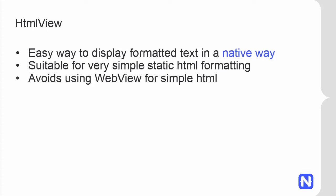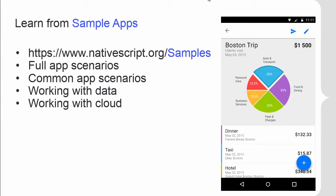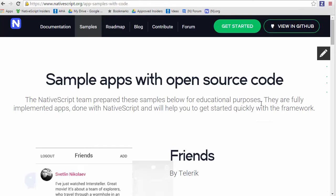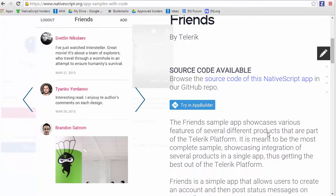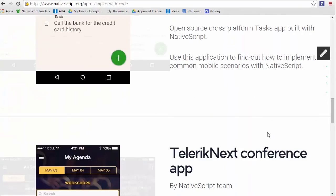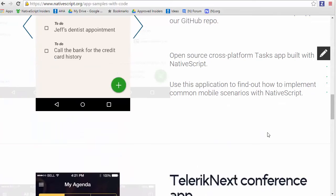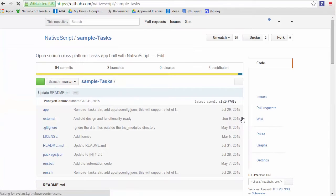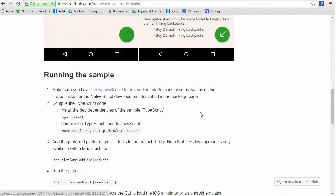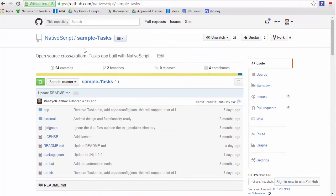I also want to share our sample applications created by our team for learning purposes. These applications are fully functional and show how you can achieve common application scenarios with NativeScript. You can find all the samples on our website by clicking the samples link — we have the Friends application, the Tasks application, and the Telerik Conference application, all with full source code on GitHub. We're also working on two other applications to release next week, giving you a lot of resources to learn NativeScript from.